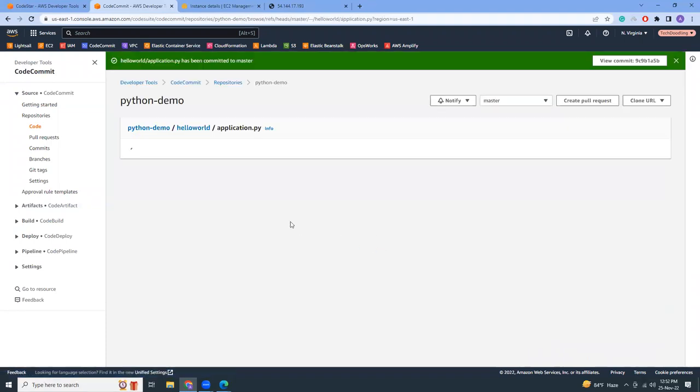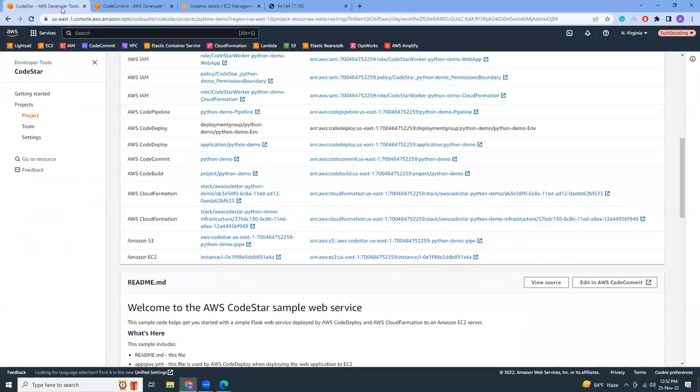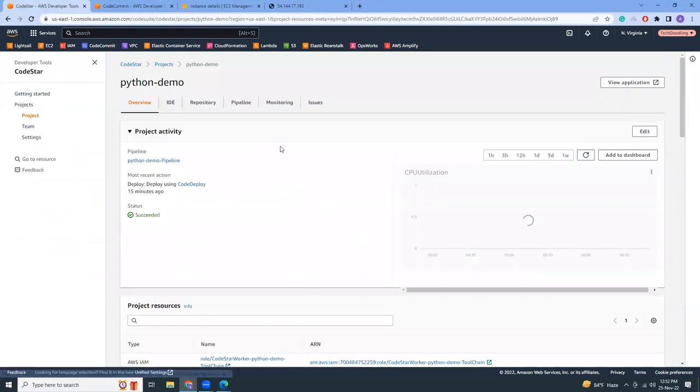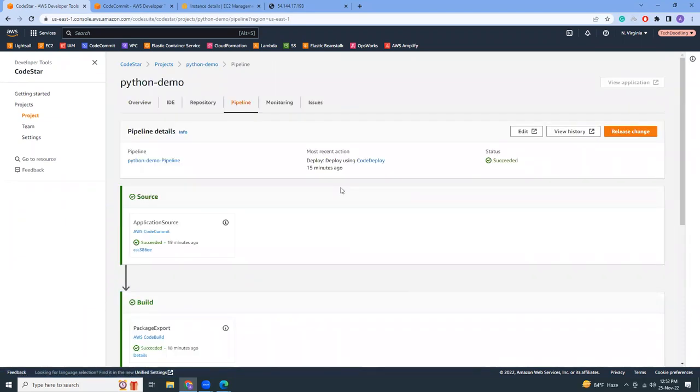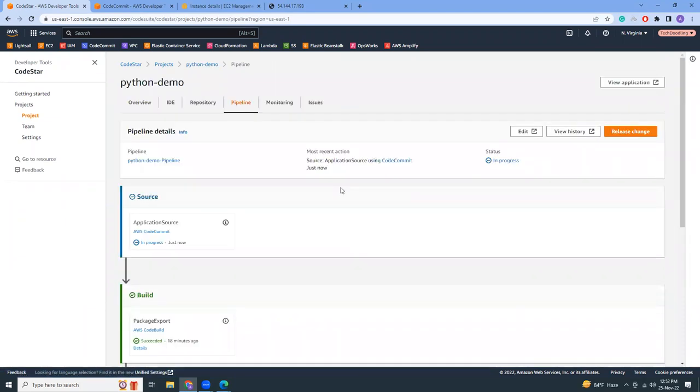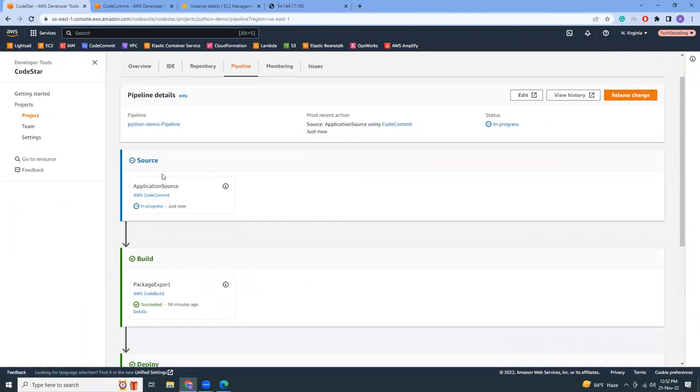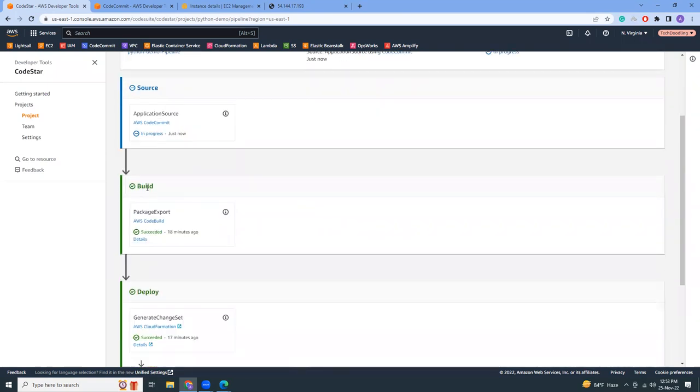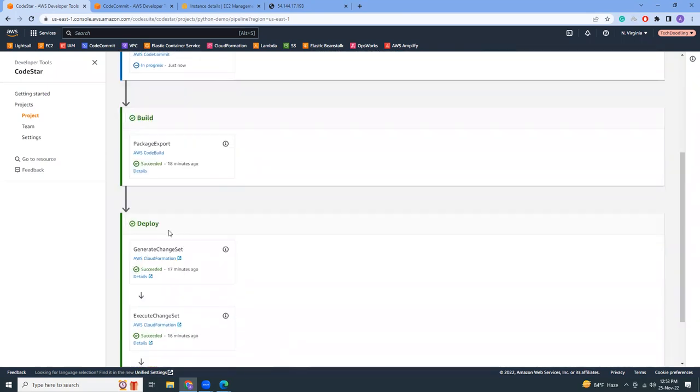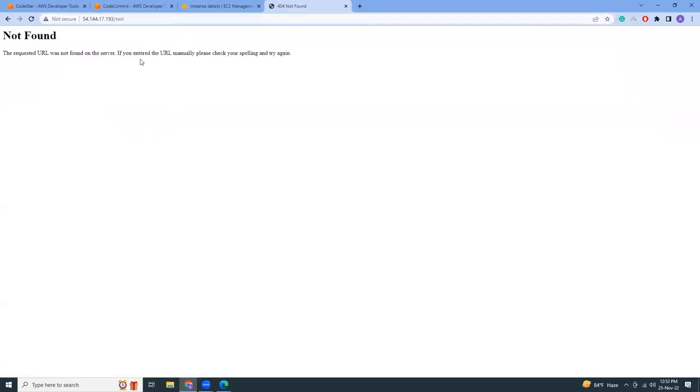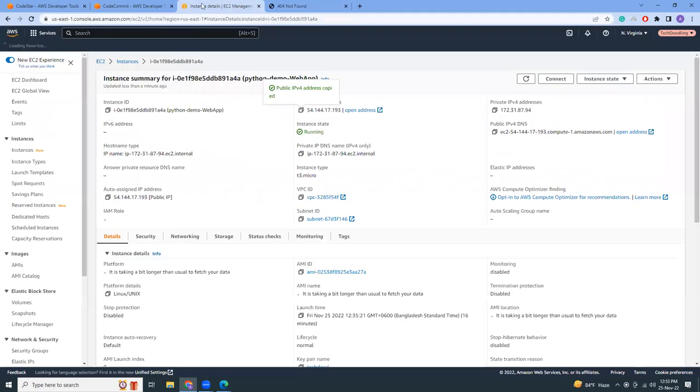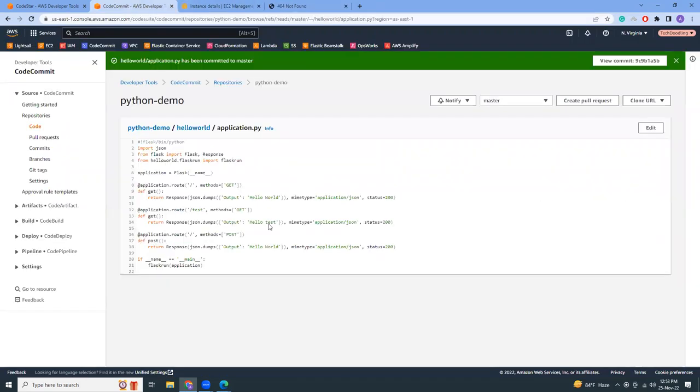And it will trigger the pipeline. Let's leave here, pipeline. Yeah, the pipeline has been triggered. You see source changed, it will build, it will deploy, and then here is the application. So if we do /test it should show that test output that we have written here. Let's see.